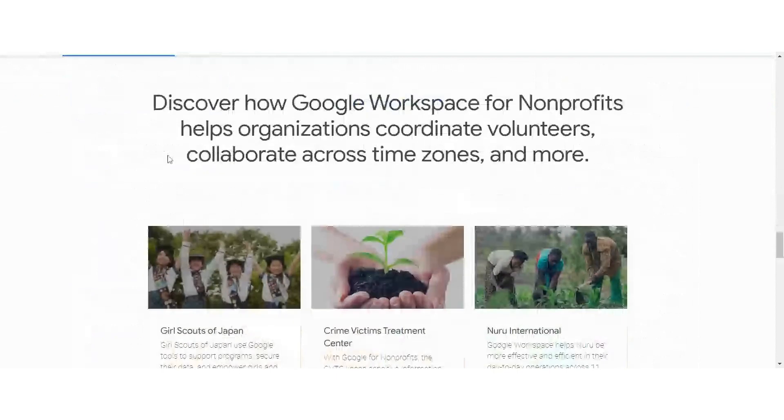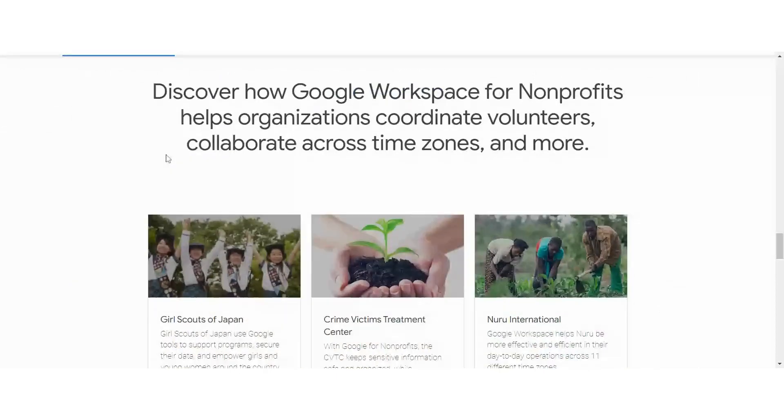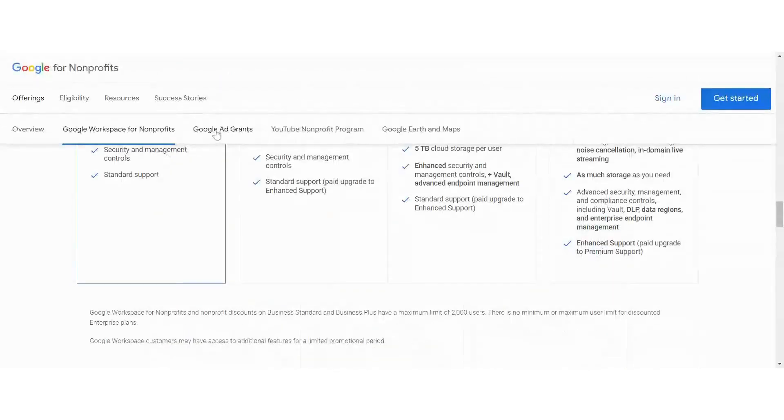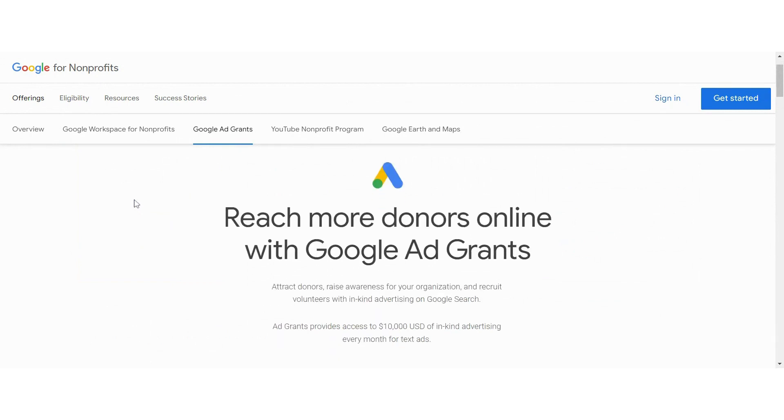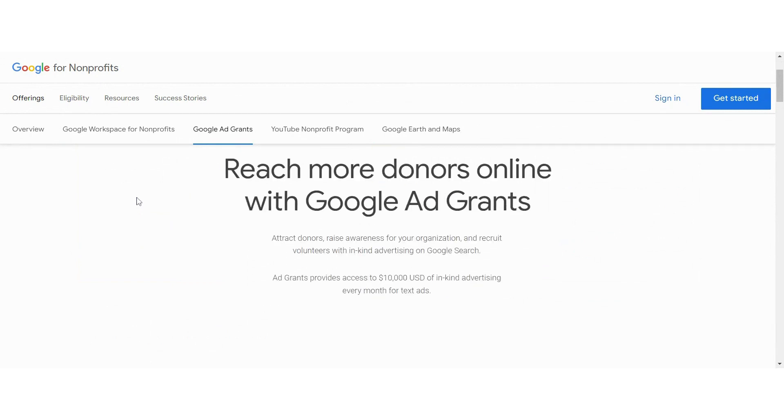And let's go on to the ad grants. With the ad grants, you have to get approved and you will be using their advertising to drive traffic to your website. And with the Google ad grants, they're text only, and they're on the search result pages.